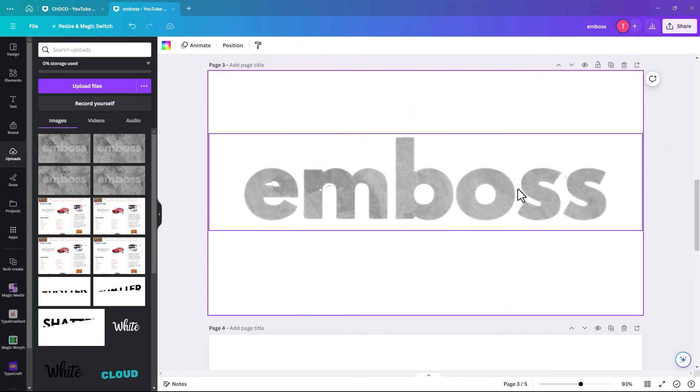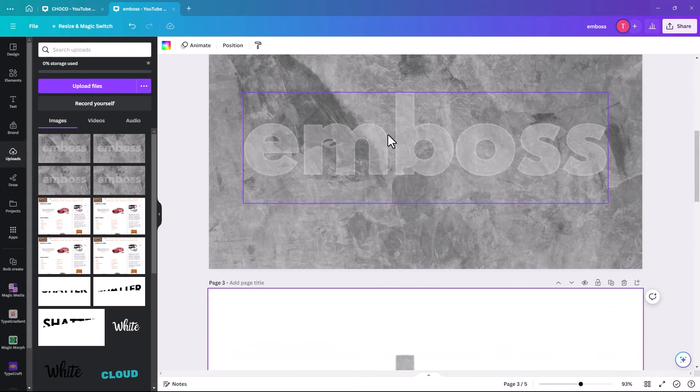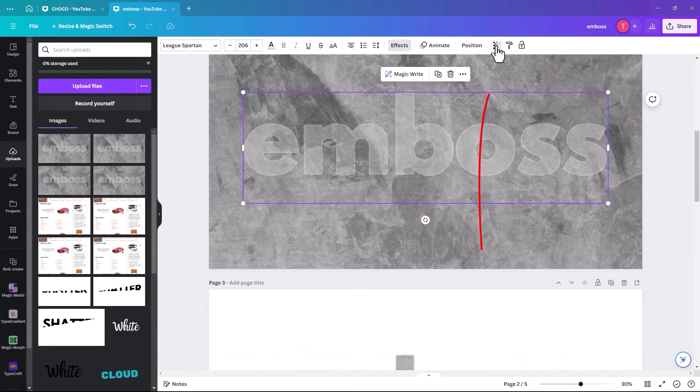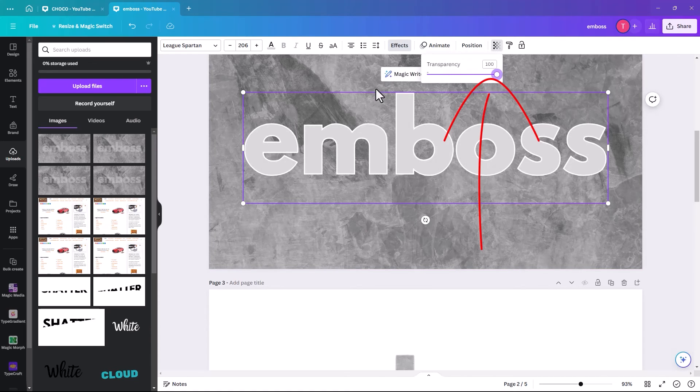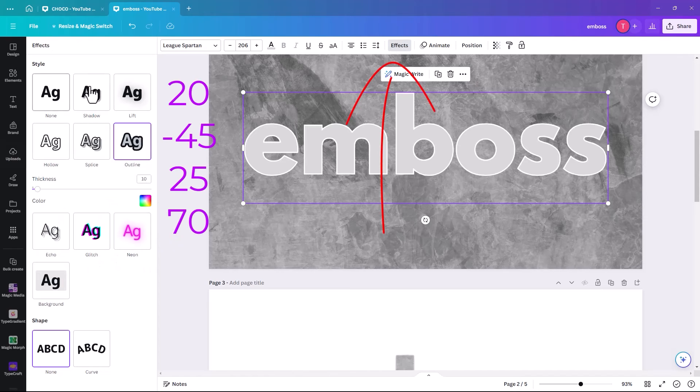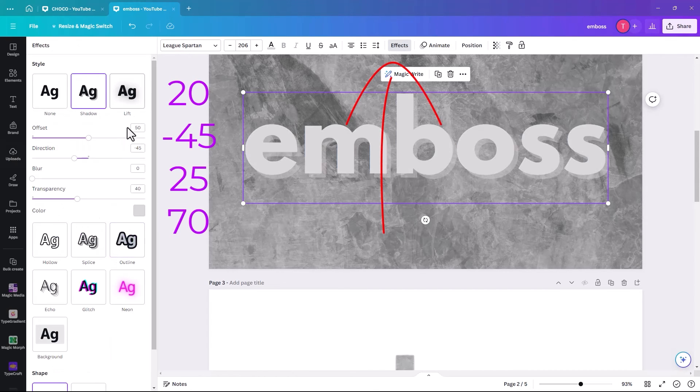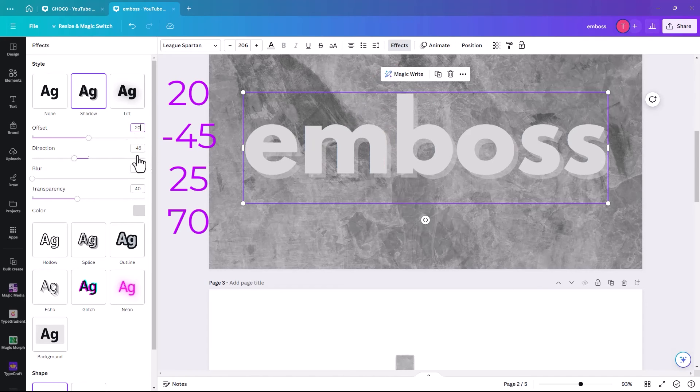So once you're happy with the effect, we're going to go back to the first one. And we're going to do what we did to the original. Just the plain embossed. So we're going to make the effect, the shadow. And we're going to have the offset at 20. And the direction, minus 45.